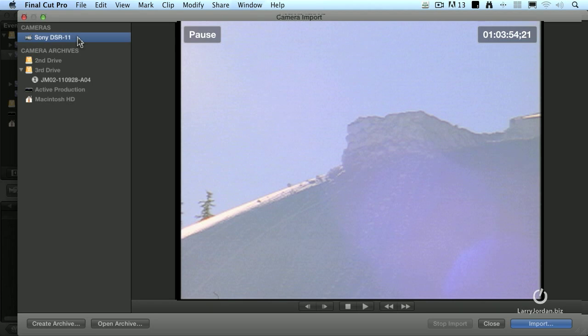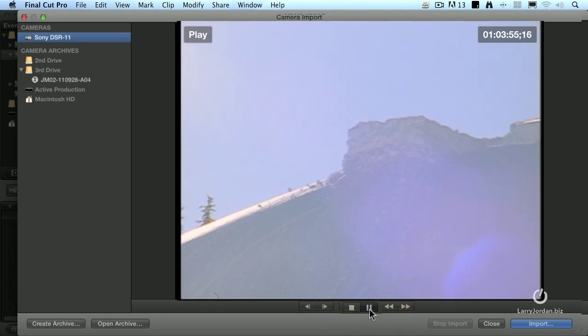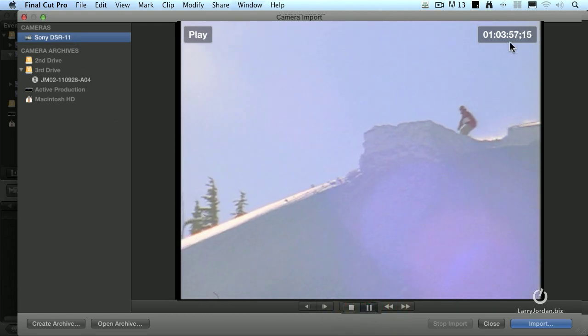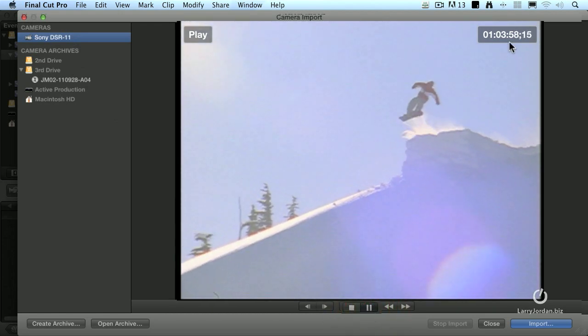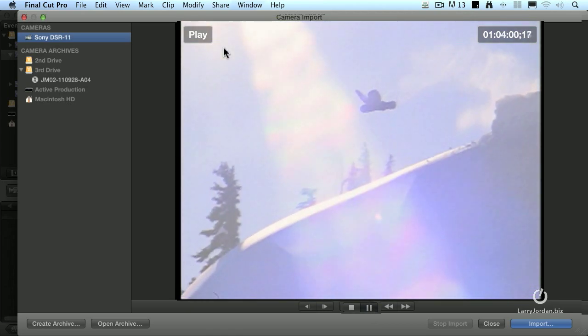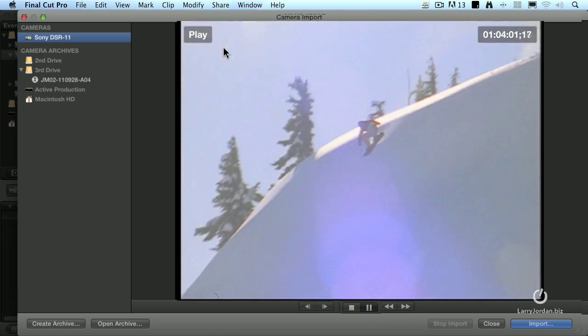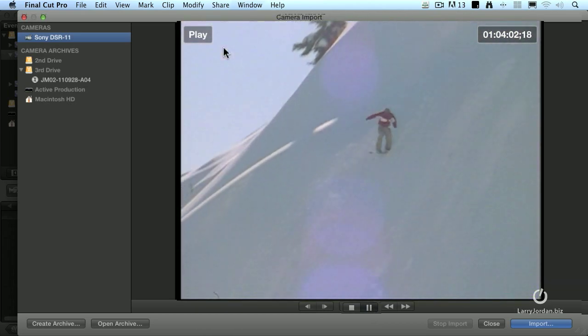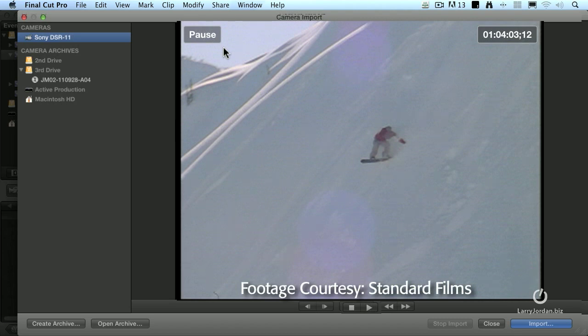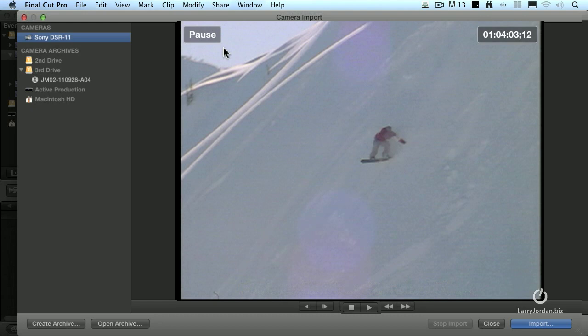Capture Now means that, for instance, if on the deck I hit the spacebar, I hit the play button or the spacebar here. Notice that I'm now playing the video. There's the timecode of where I'm playing, and I'm able to watch the tape. This, by the way, is footage from Standard Films up at Lake Tahoe, Nevada, and I'm grateful to them for letting me share some of this footage with you.